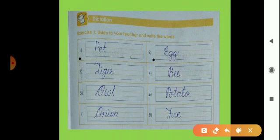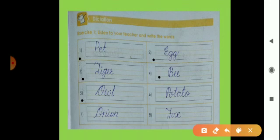The second word is E-double-G, egg. Third word is P-I-G-E-R, tiger. The fourth is B-double-E-B. Fifth word is O-W-L, owl. Sixth is P-O-T-A-T-O, potato.